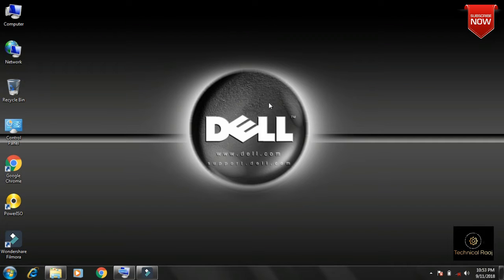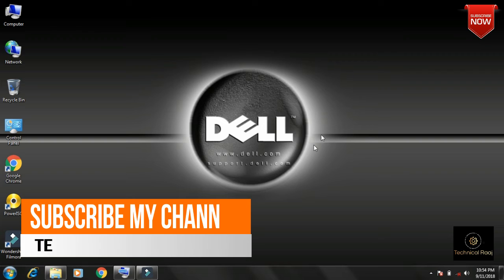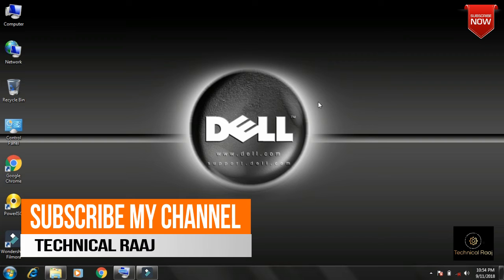Today I am going to show you how to use a computer and a laptop. When you use the desktop, you can use the screenshot of the desktop for a small application. You can use the desktop and laptop.